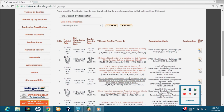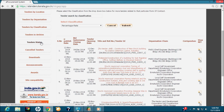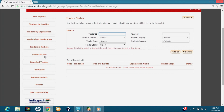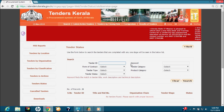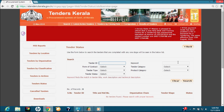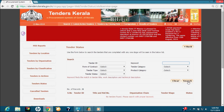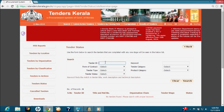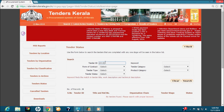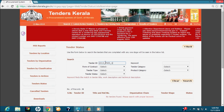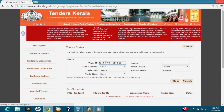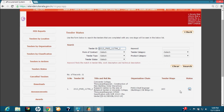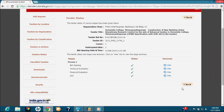The next option is Tender Status. This option is utilized by the public or bidders for getting the up-to-date status of an open tender. To use this option, click the Tender Status button, type in the Tender ID in the box provided or any other tender detail in the appropriate box, and then click Search. As an example, we will type in the Tender ID 2013-PWD-11796-2 and click Search. We get the tender detail with up-to-date status. Clicking the View Tender button shows a detailed page with all tender stage summaries.